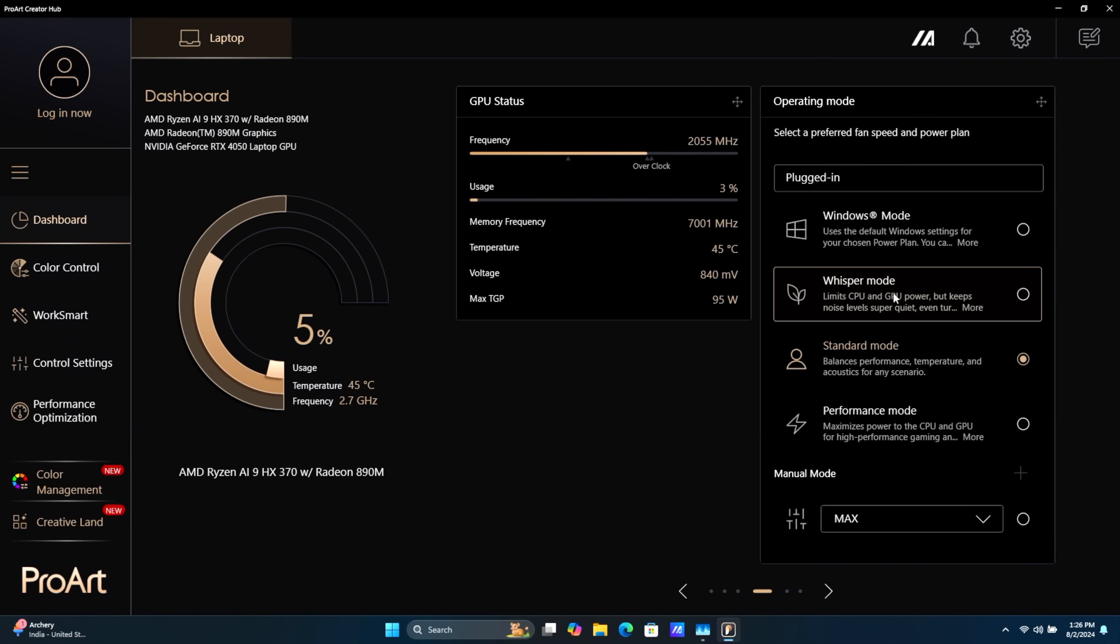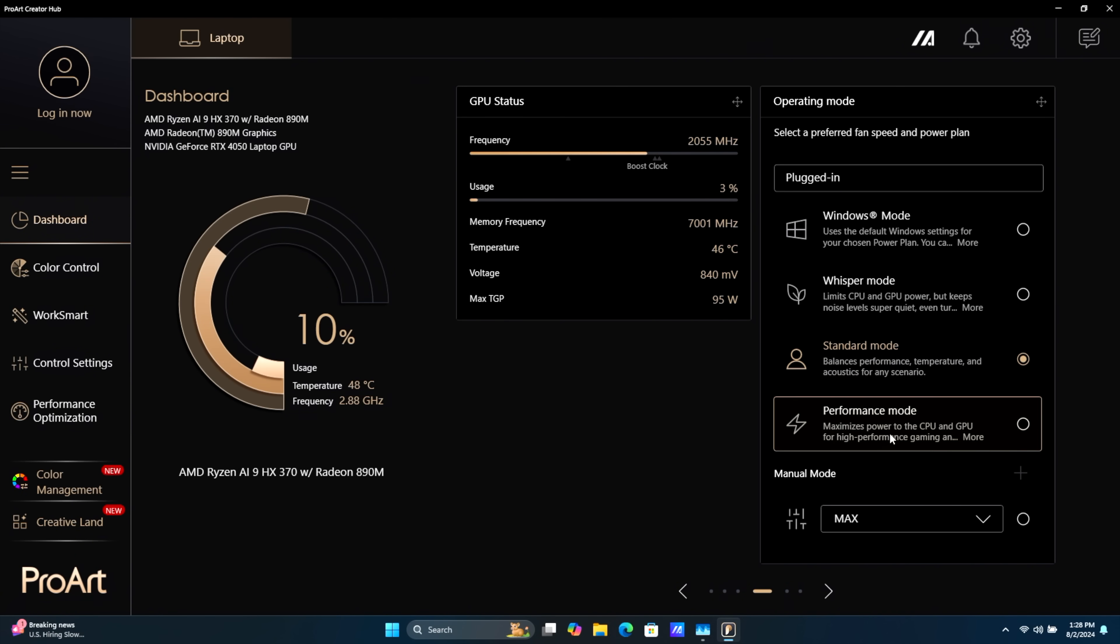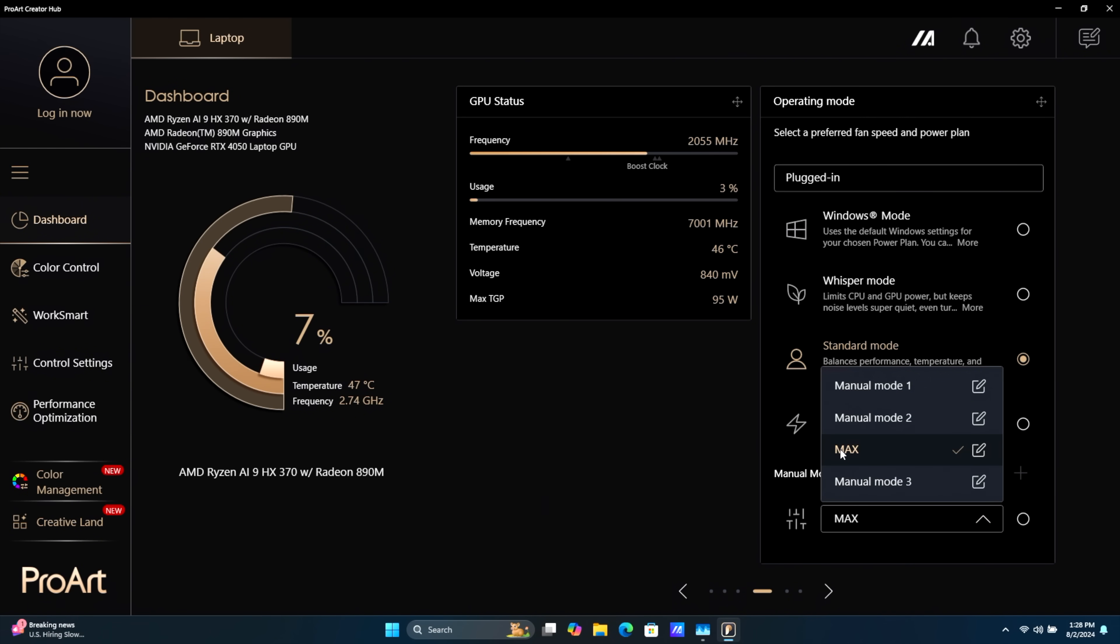Whisper Mode, very low TDP there using the iGPU. Standard Mode, this will switch back and forth between the iGPU and the DGPU. They've also incorporated a Performance Mode, but my favorite thing here is the manual tuning.